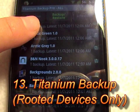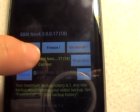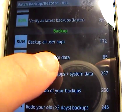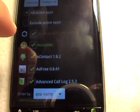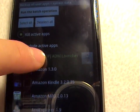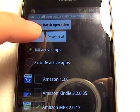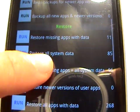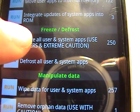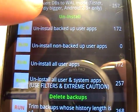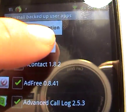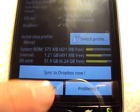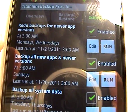Titanium Backup is a must-have application for Android rooters. The free version allows you to back up applications individually. The paid version, however, allows you to back up in batch. Here I can back up all my user apps and system data all at one time. By default it selects all, but I can deselect everything and then toggle each application individually to decide which ones I want backed up. Here I can back up all my new applications, restore apps and data at any time, freeze applications, and uninstall applications by batch. I can also delete any backups I've made. Titanium Backup syncs to Dropbox, and backups can also be automated at times that I choose.